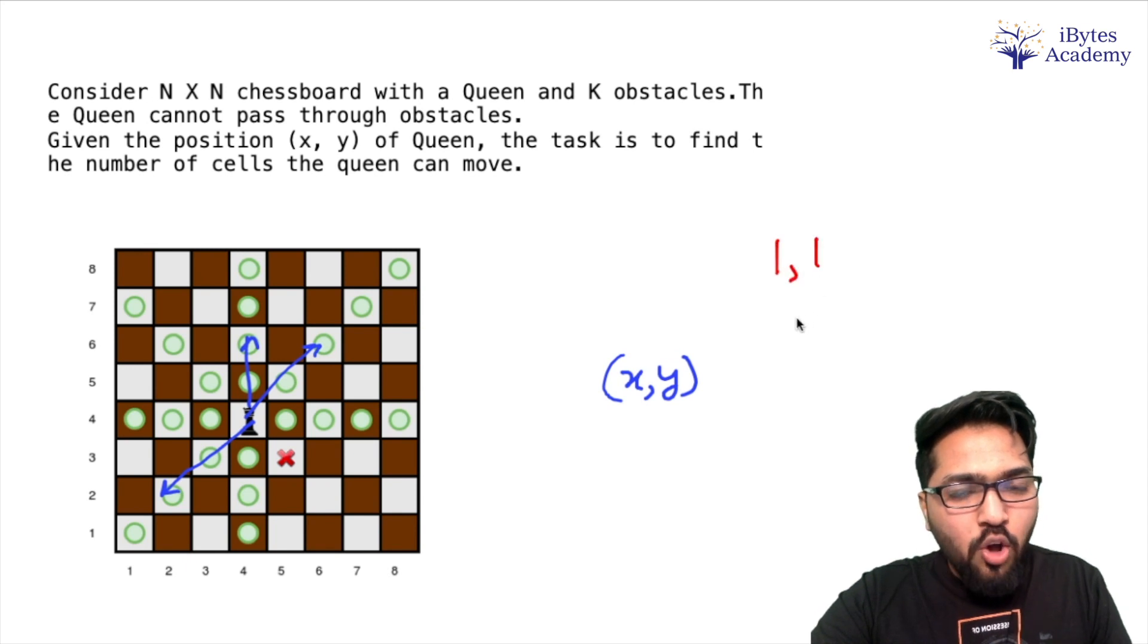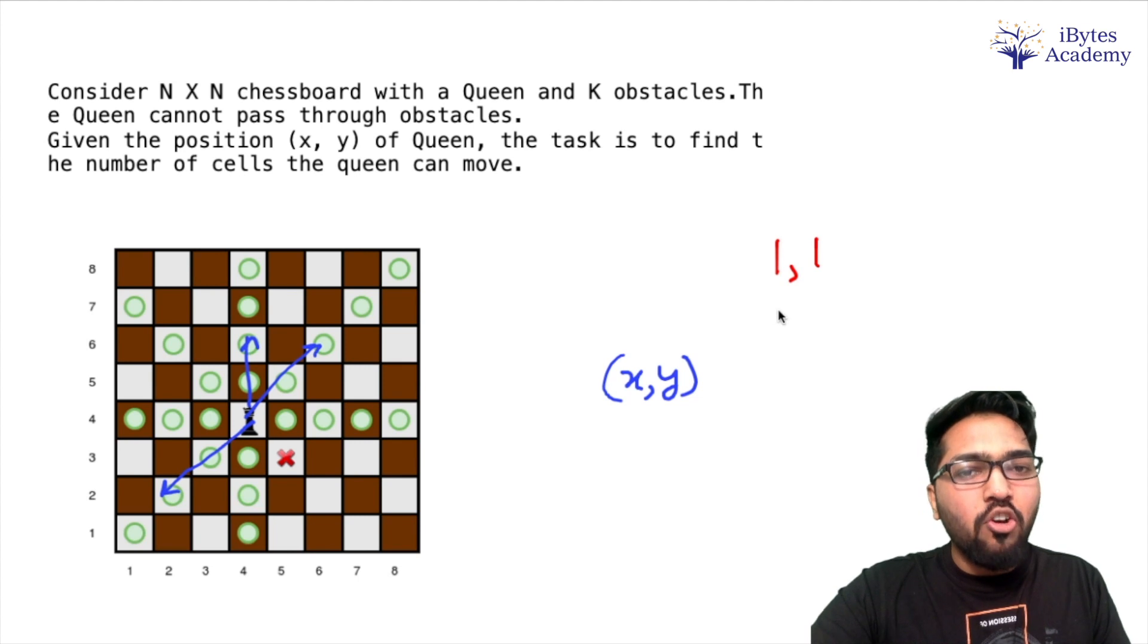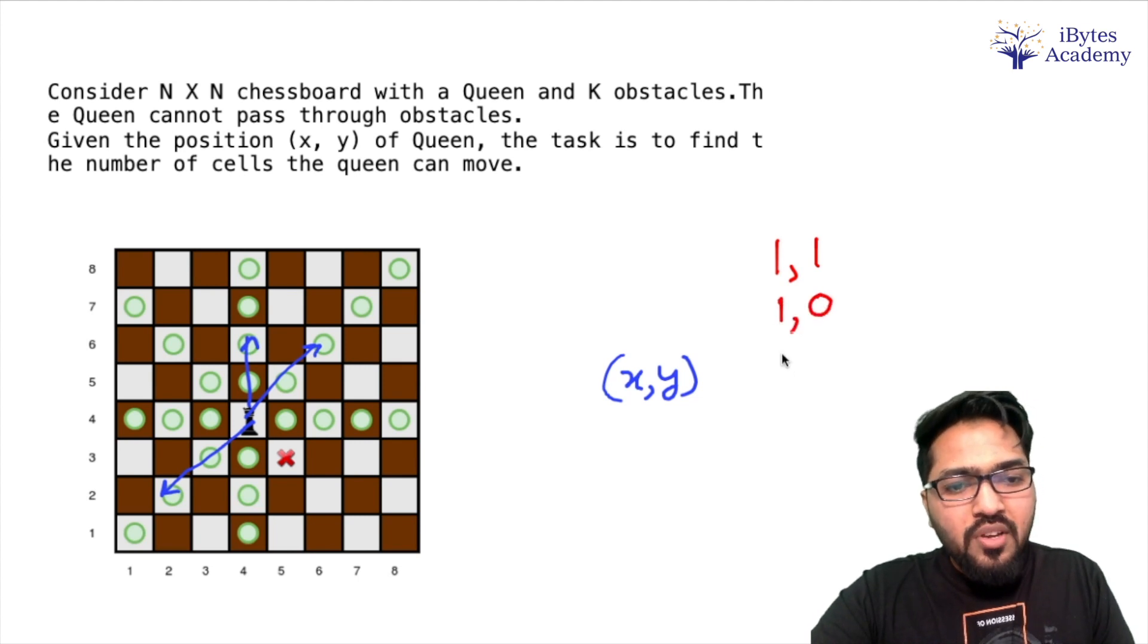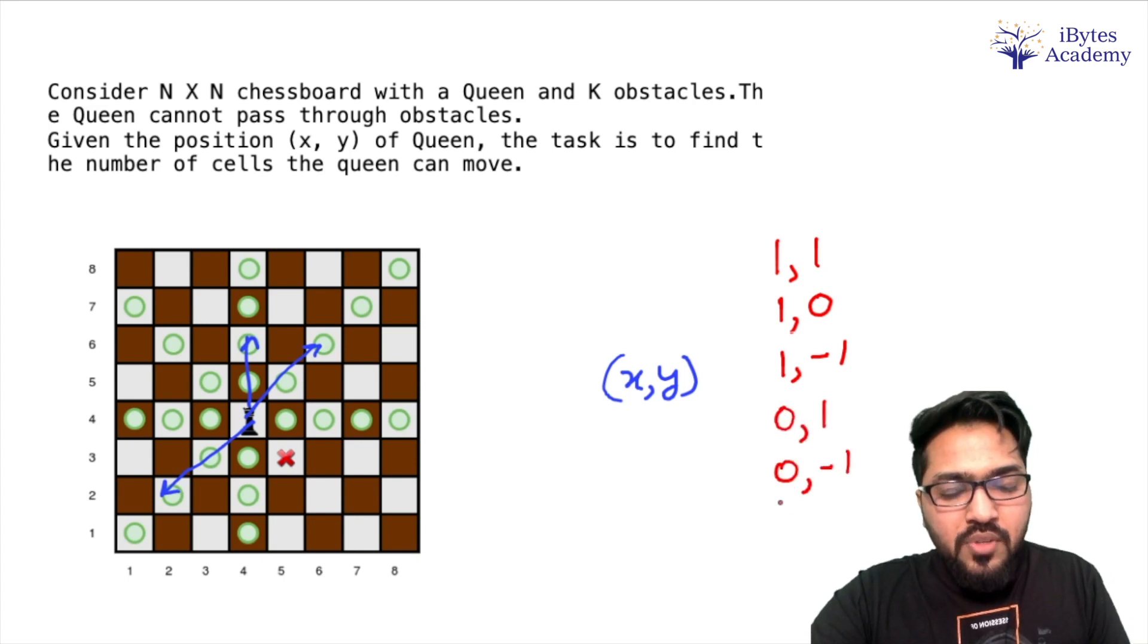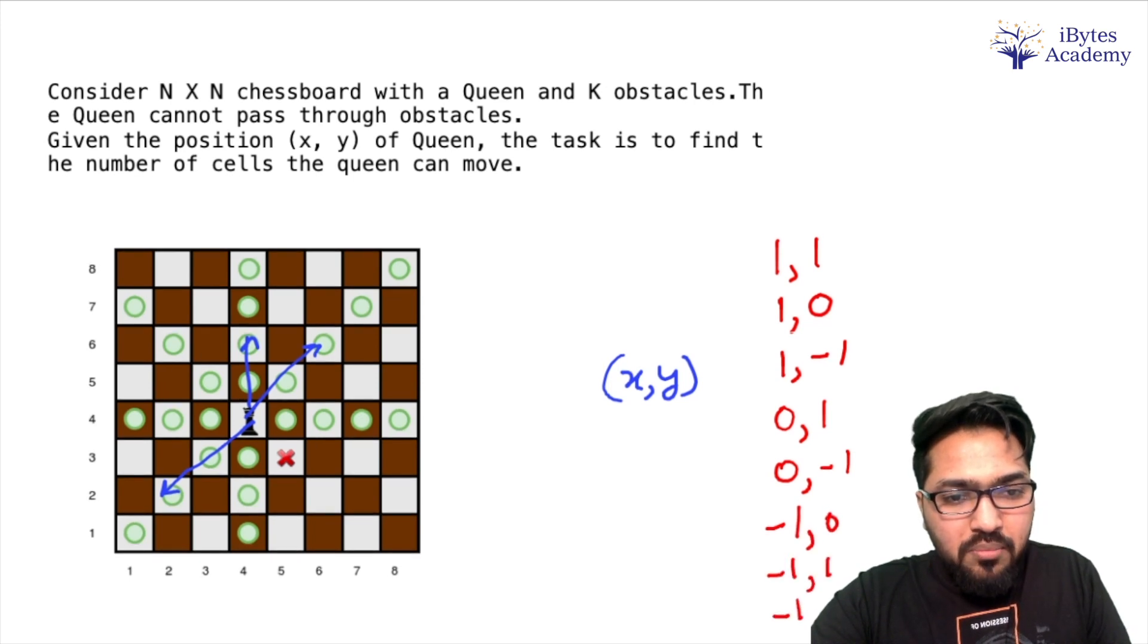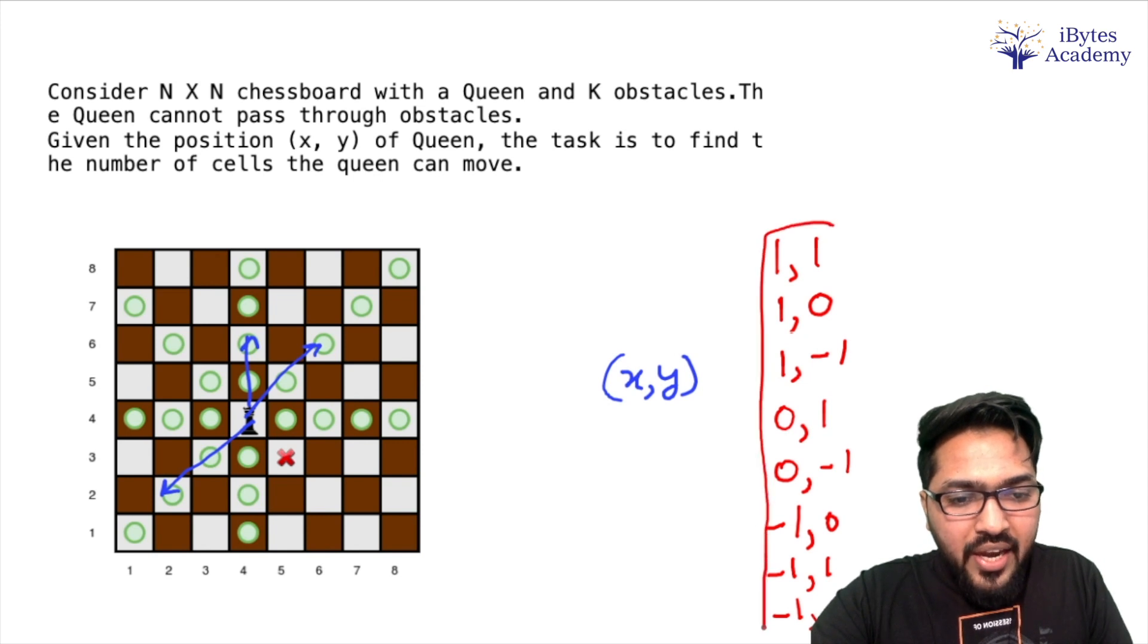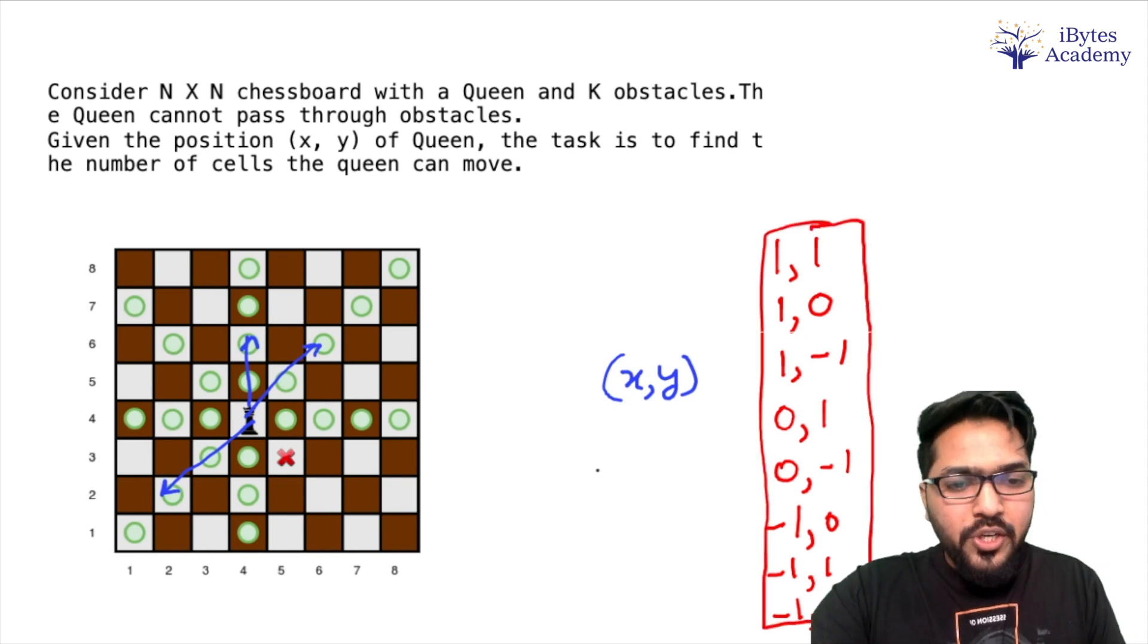Or I can say minus 1 increment in x and minus 1 increment in y coordinate. So my 8 directions are going to be (1,1) that is increment in x of 1 and increment in y of 1, then (1,0), (1,-1), then (0,1), (0,-1), then (-1,0), (-1,1) and (-1,-1). So these are going to be my 8 directions.